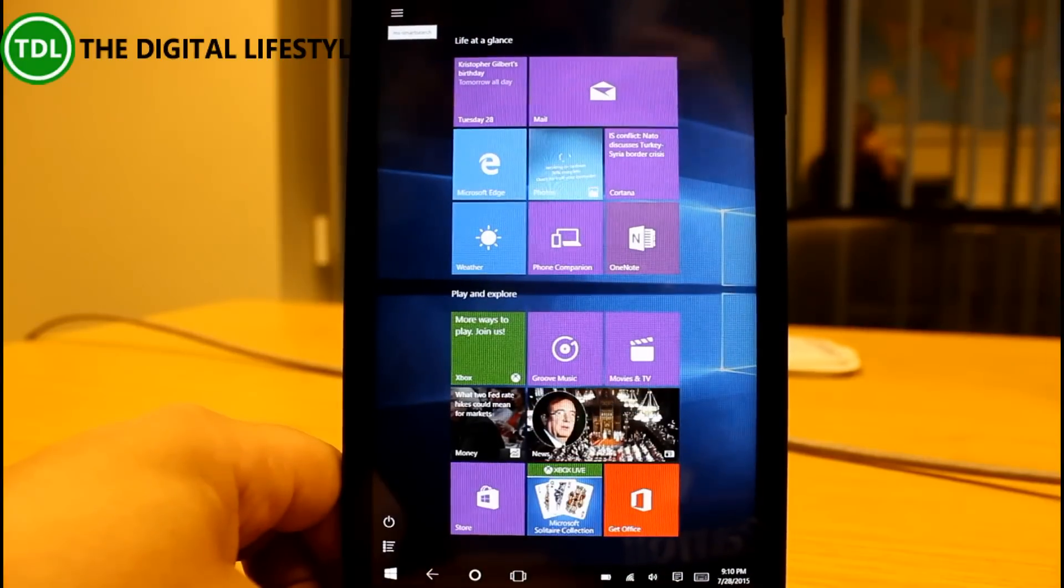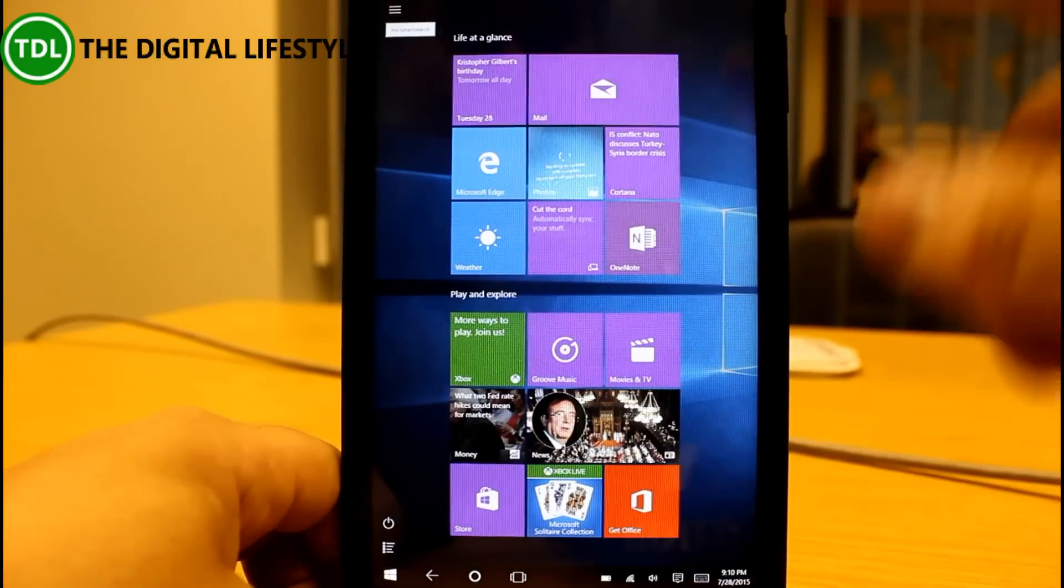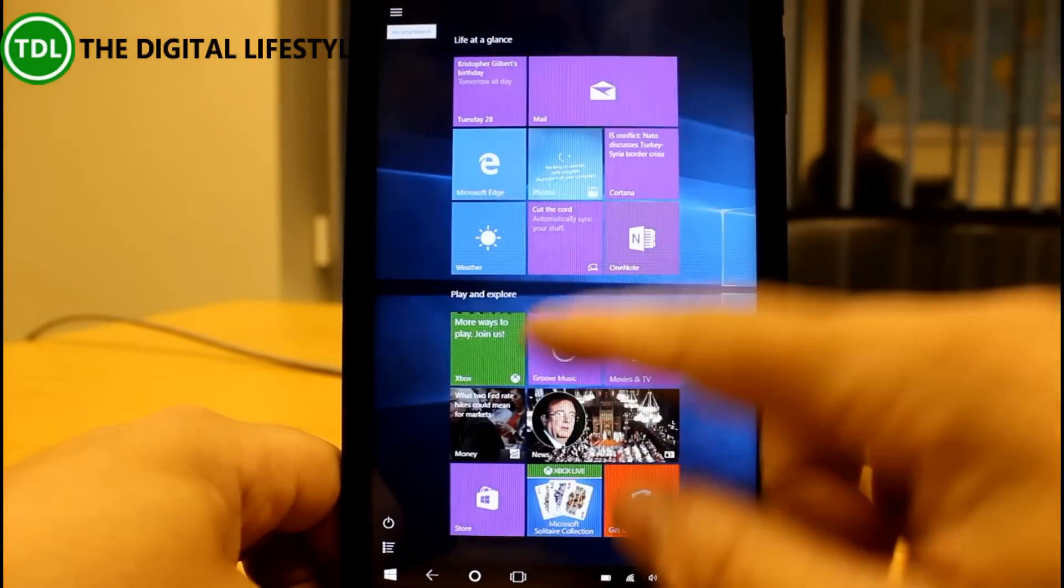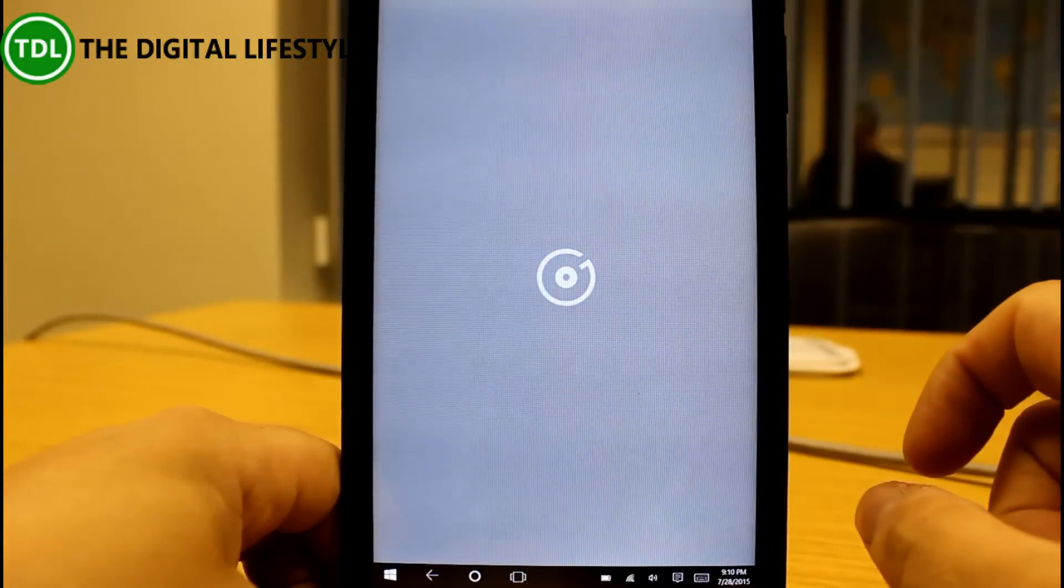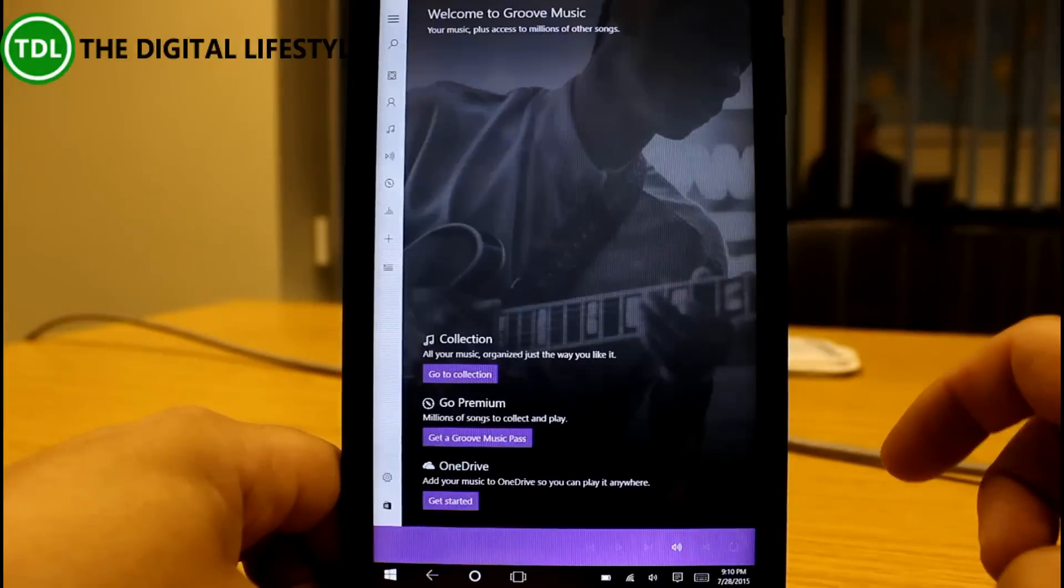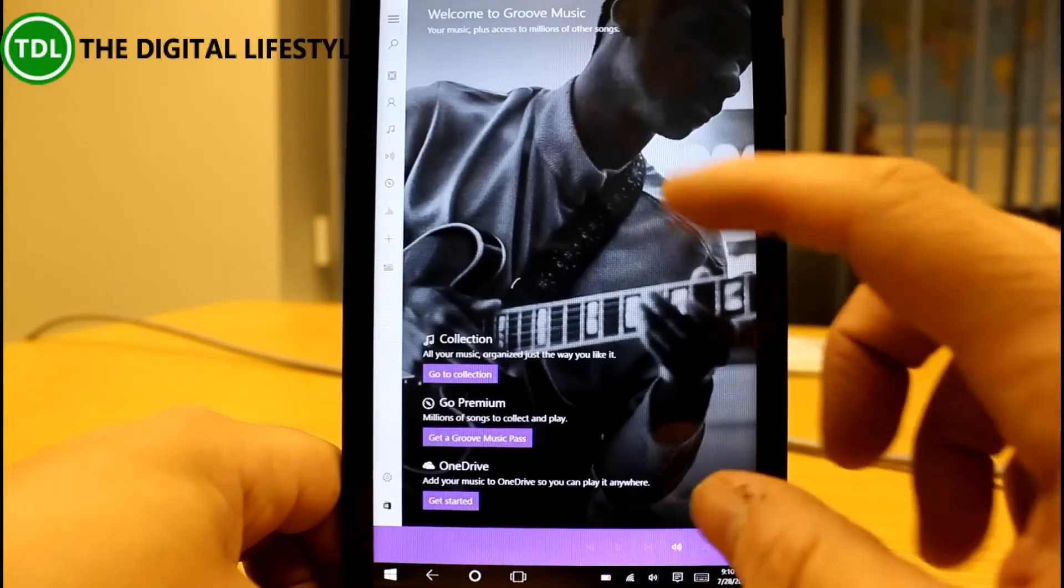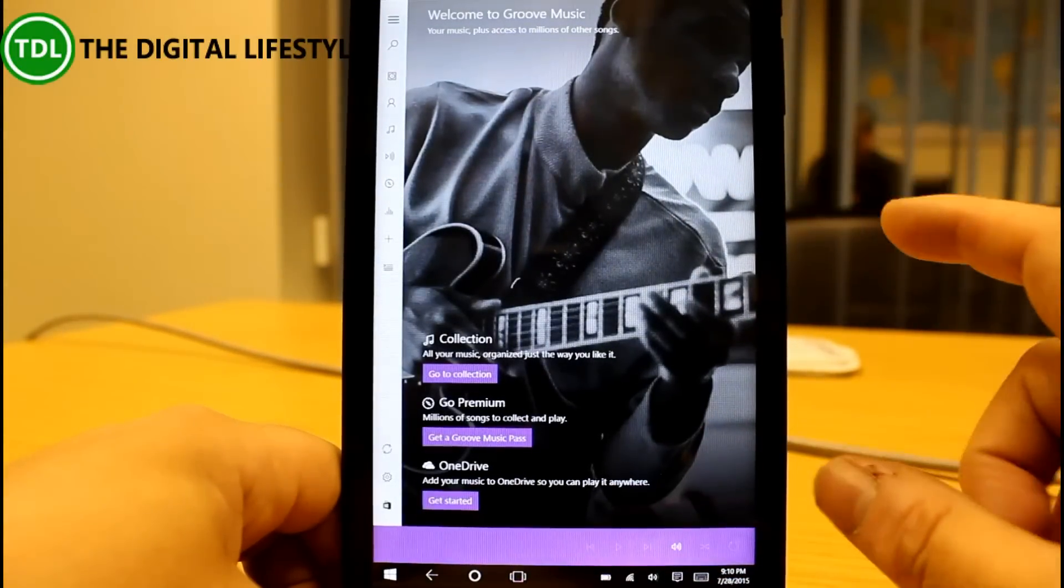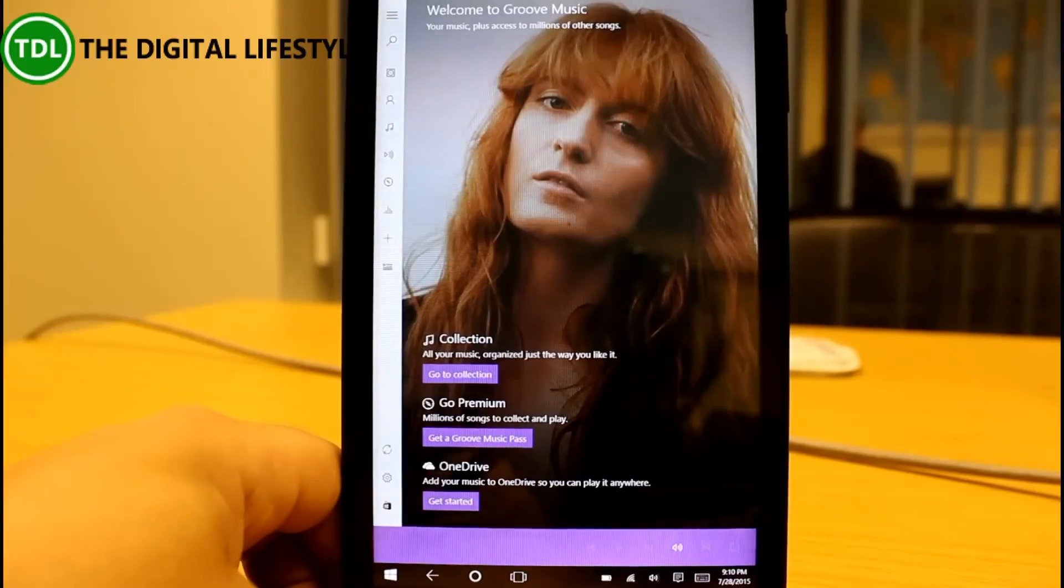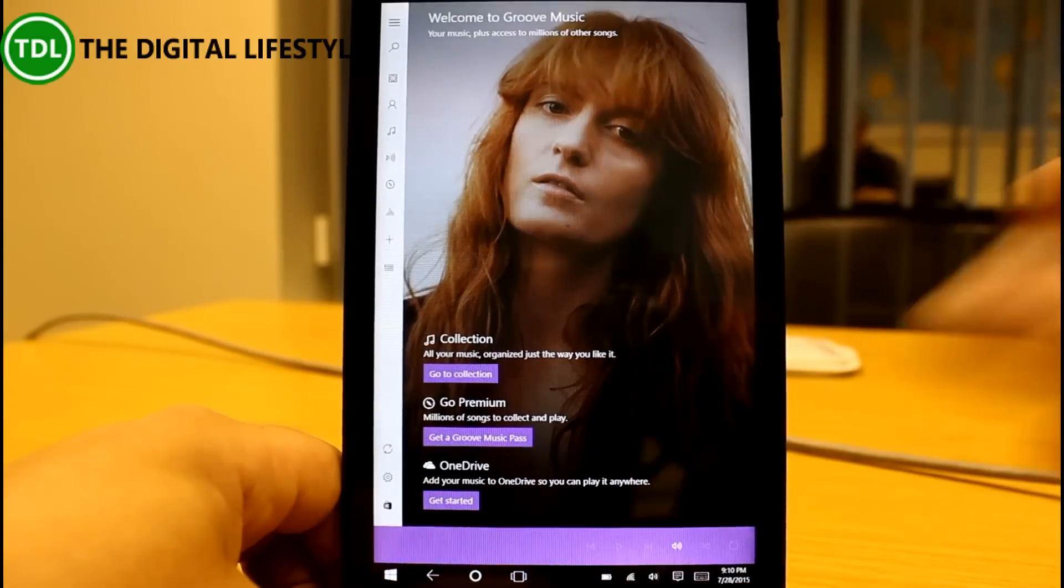Many of the other apps have been updated as well. Photos, we've got groove music which is a new replacement for xbox music and again these are all touch friendly but universal apps so designed for touch and for the desktop as well.